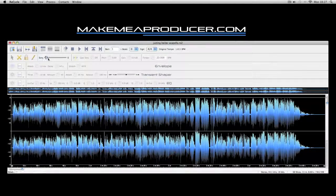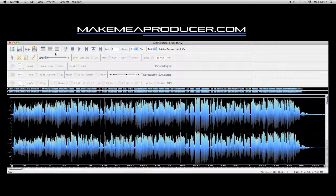In this video, I'm going to be showing you how to get really sweet vocals in your tracks through the use of vocal chopping in Recycle.